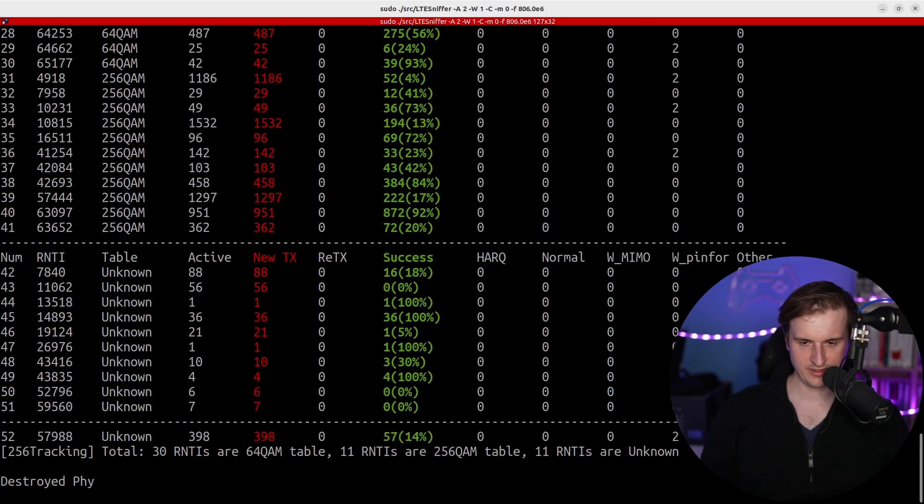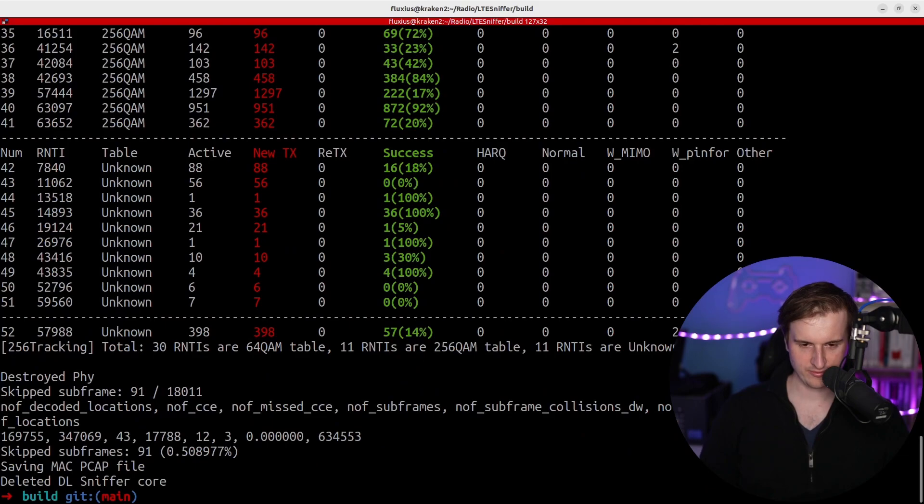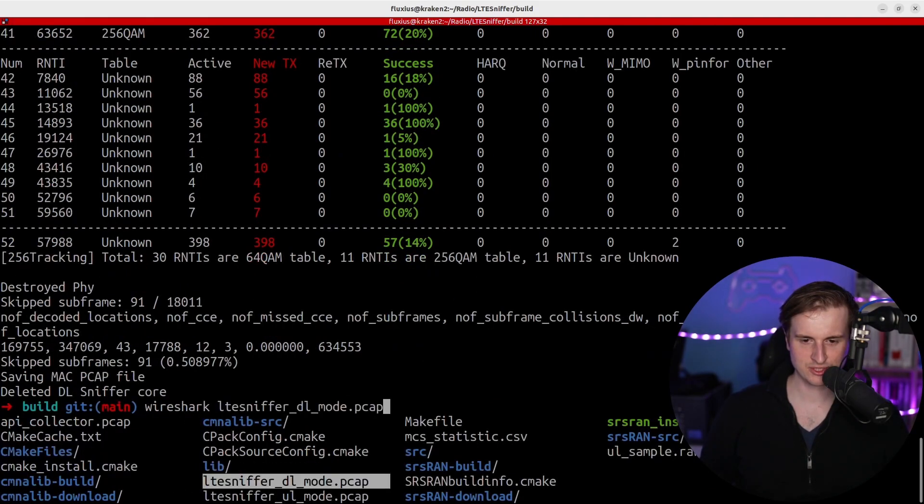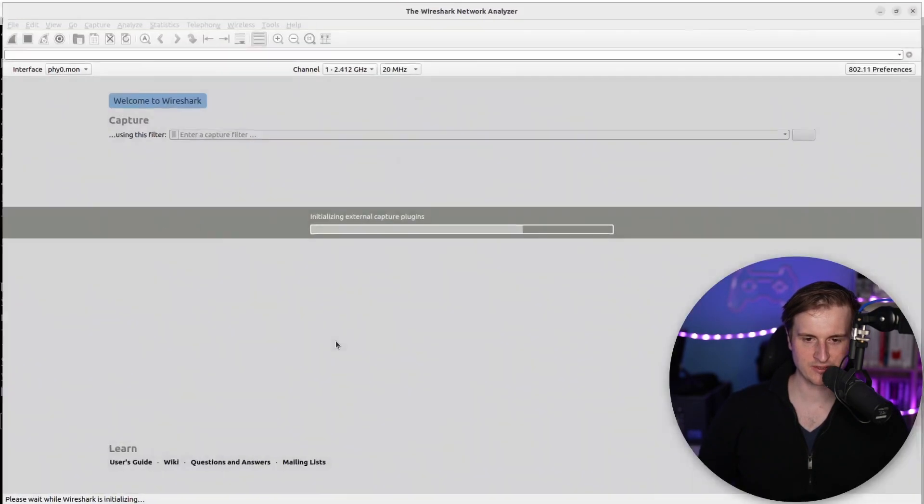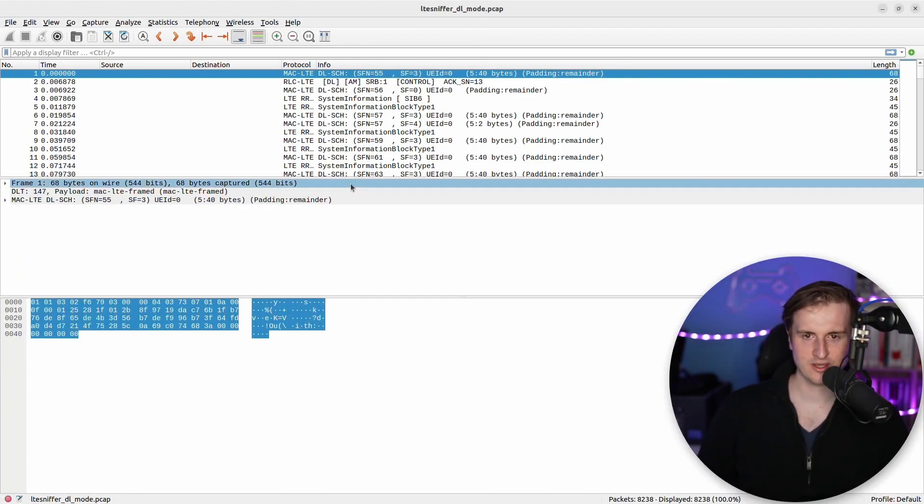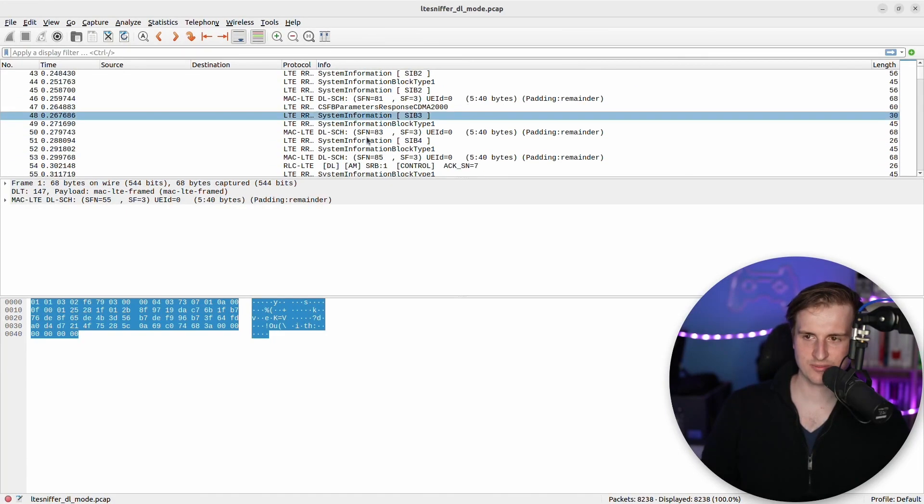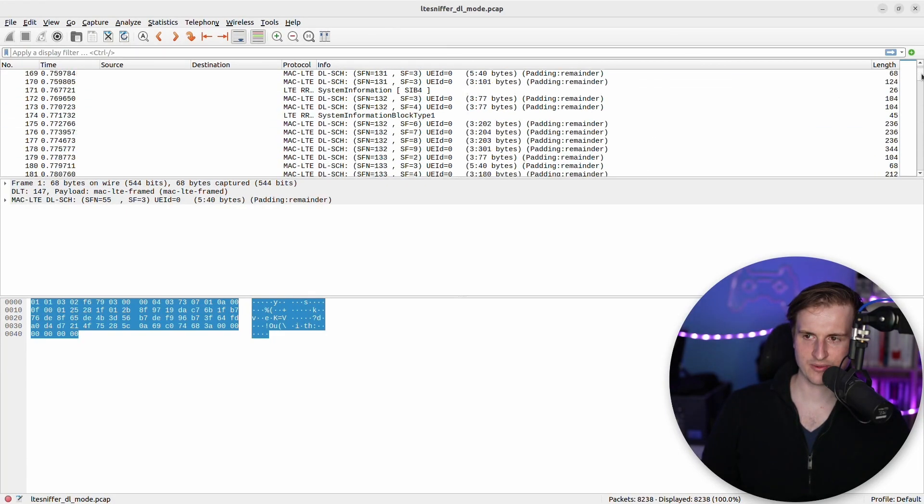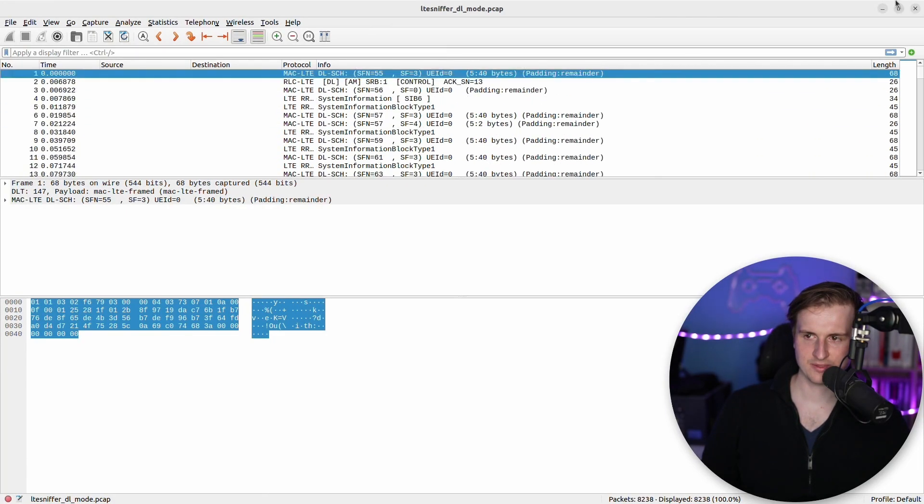So then, for example, if I want to look at it directly with Wireshark, I can look at it with Wireshark and see, for example, a lot of information right now here. So that's great.